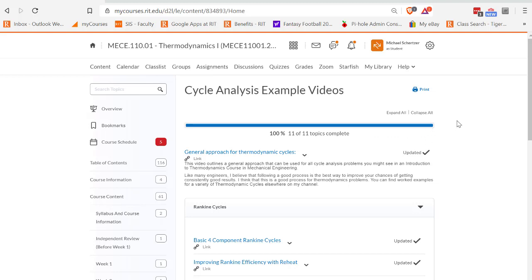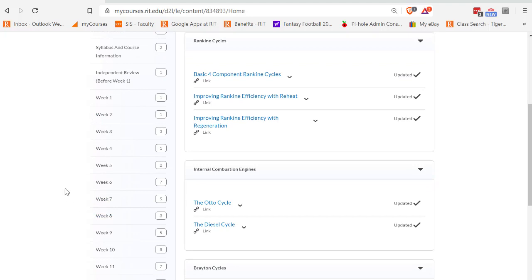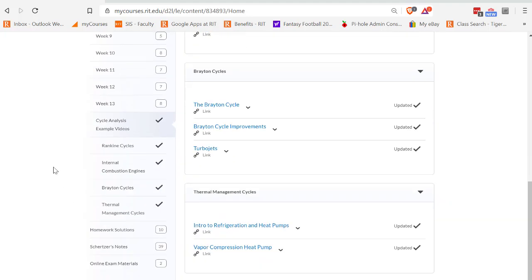In today's lecture, I want to make the point that up until now we've been working on how to solve processes. Starting with today's lecture and moving forward, we're going to be chaining these processes together, whether they're open or closed processes, to do thermodynamic cycles. I've also made a section in the course content for cycle analysis example videos.